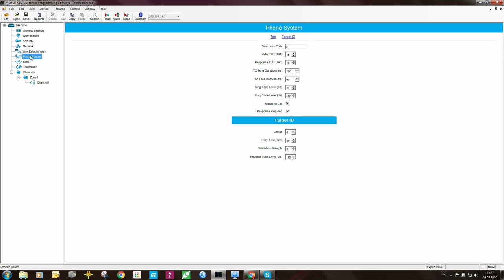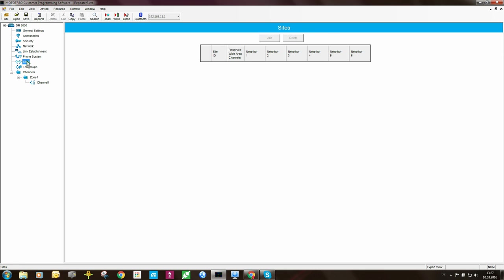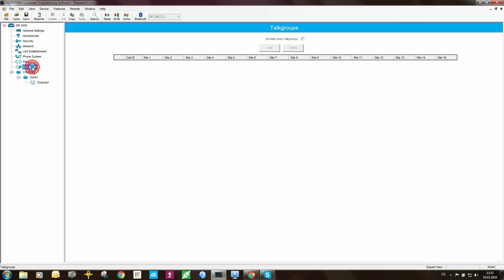Phone system I'm not worried about. Sites, I don't need to configure anything here because that is already set up in the master repeater. Talk groups, the same thing, it's already set up in the master.